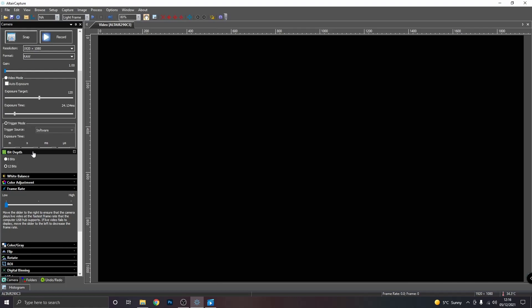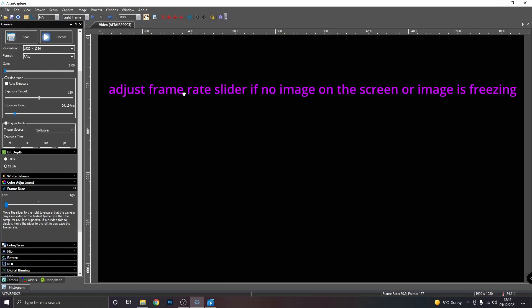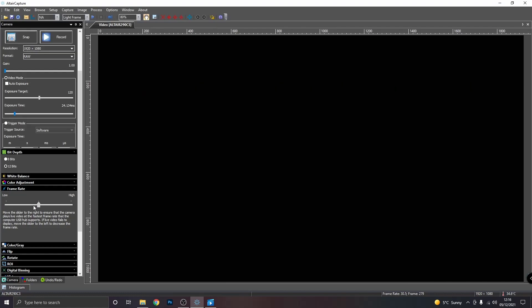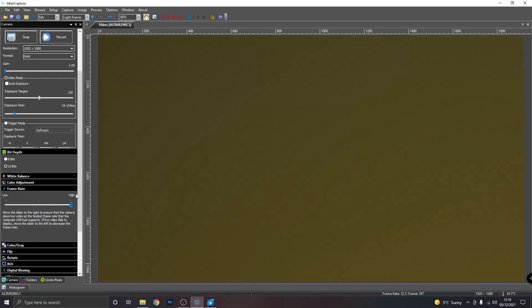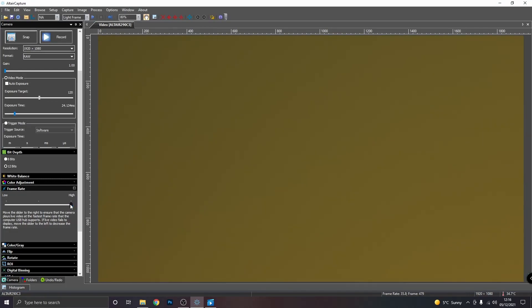Now, if you're struggling, let me just put it back to video mode so we get the feed on my screen. If you're struggling with the camera freezing up and not sending frames to the computer, you might need to adjust this frame rate slider. Now, this computer can handle a high frame rate. But if you're struggling, just slide it to the left and hopefully that should sort you out.